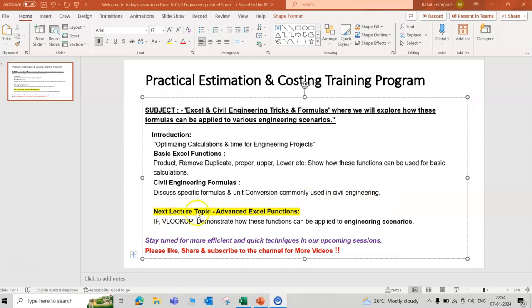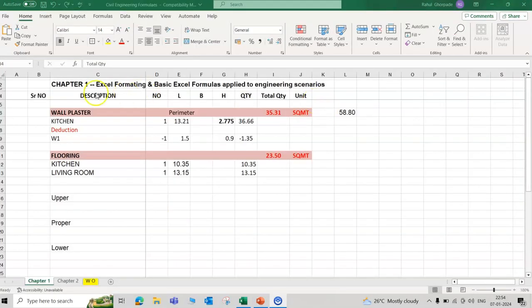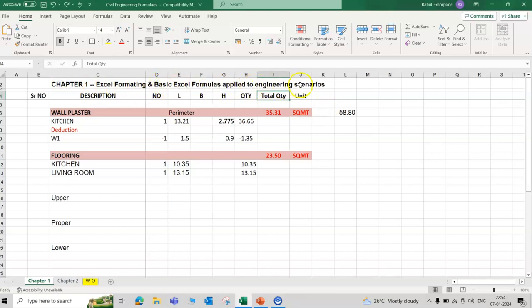Next lecture topic: advanced Excel functions. We will learn VLOOKUP formula, demonstrate how these functions can be applied to engineering scenarios. Chapter 1: Excel formatting and basic Excel formulas applied to engineering scenarios.